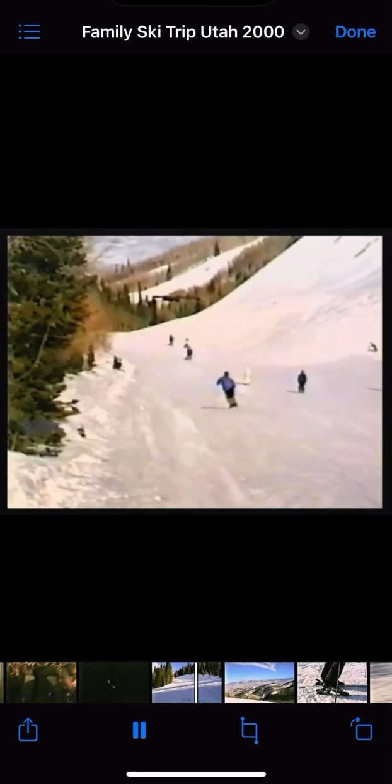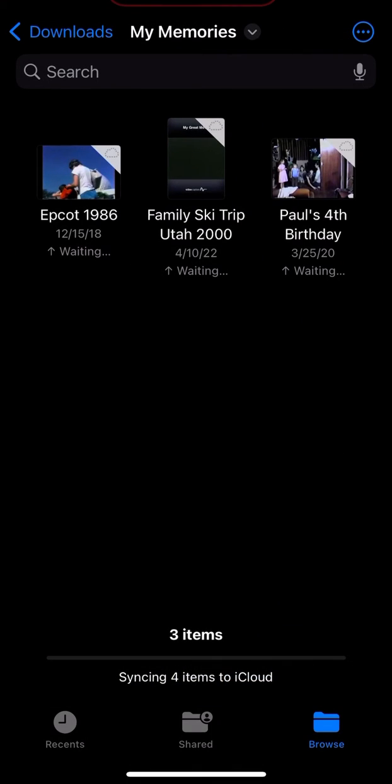But if you tap on the bottom left, the little arrow up there, you can save it to your phone if you have enough space as opposed to it being on iCloud. And there you go.